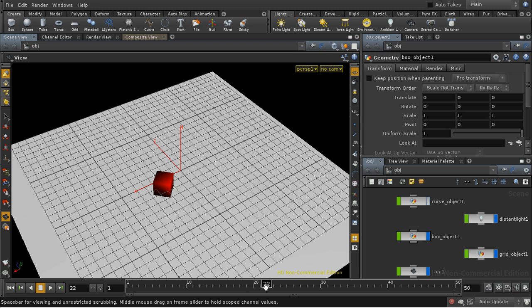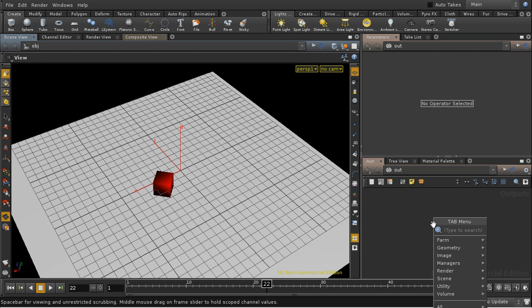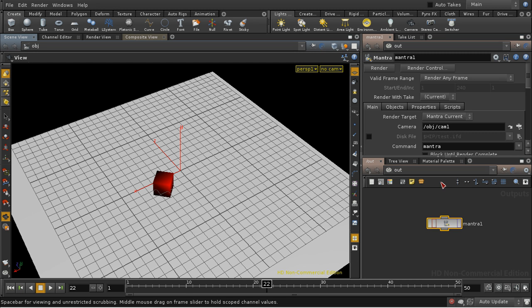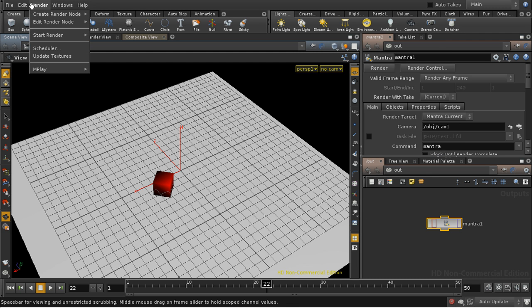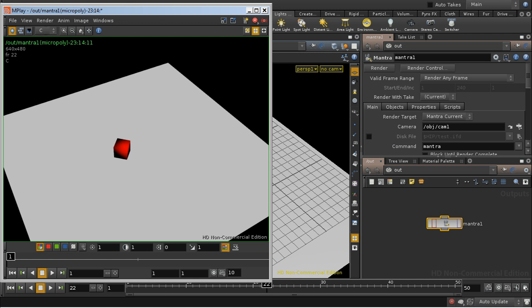Let's position it in the middle frame here where it's moving, and let's lay down a Mantra node. I'm going to leave it for the moment with the default options and render. And there as you can see we get a cube without any motion blur on it.